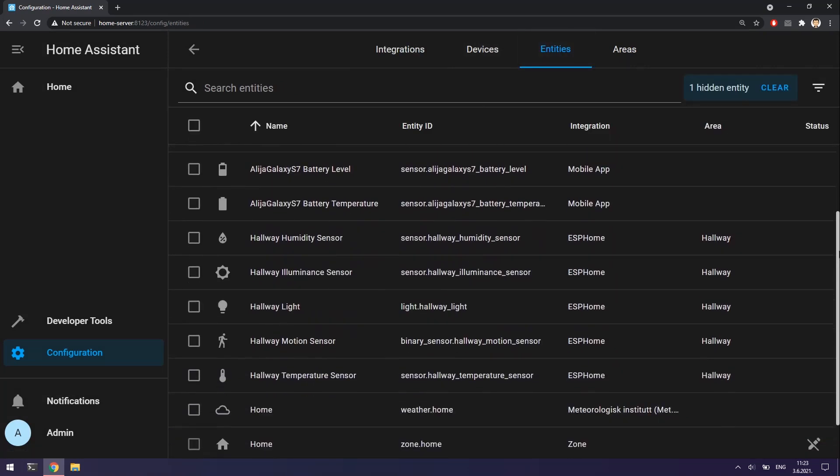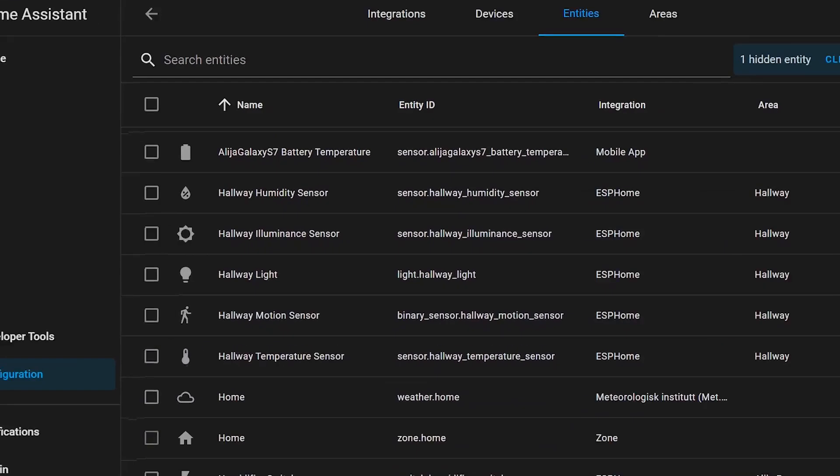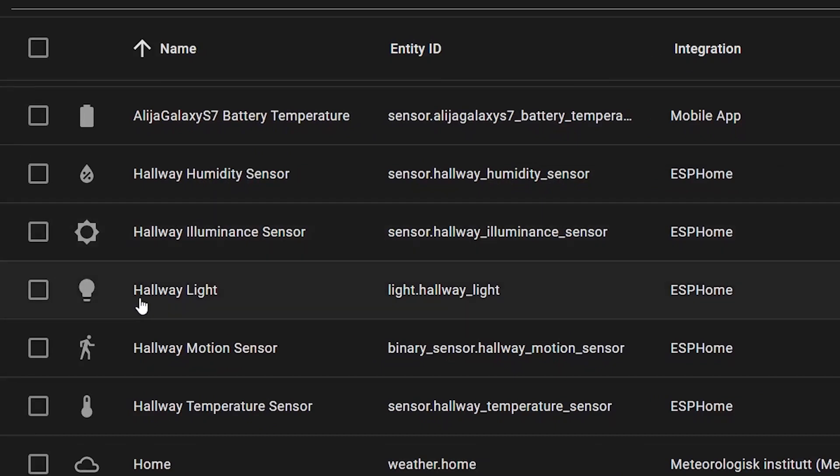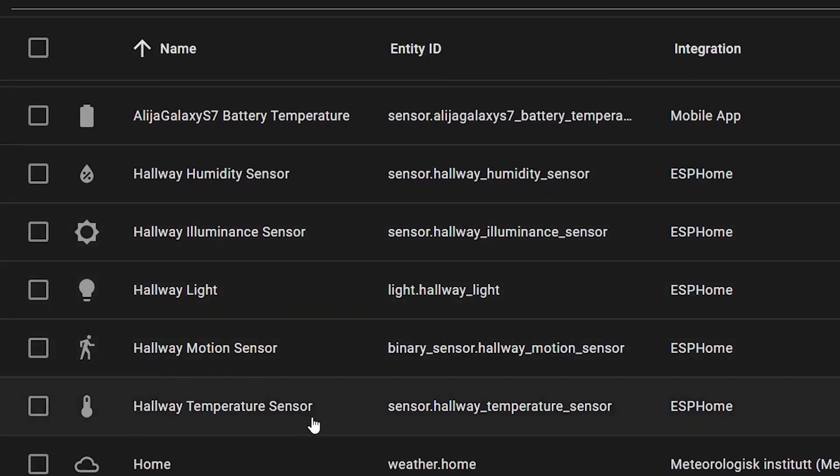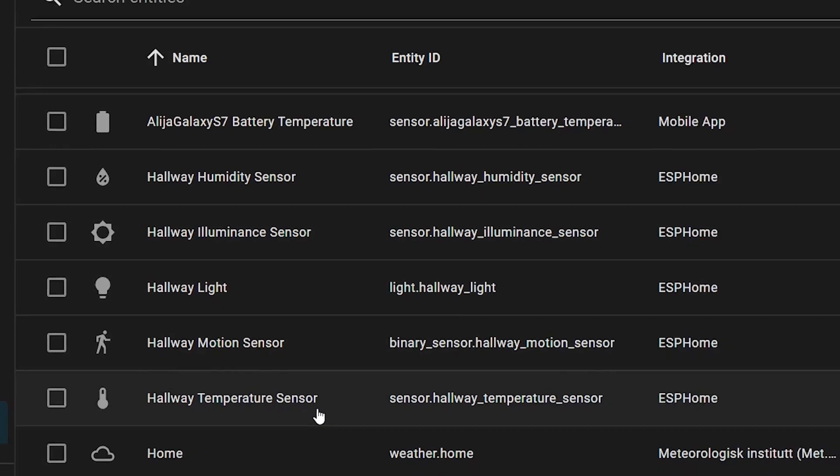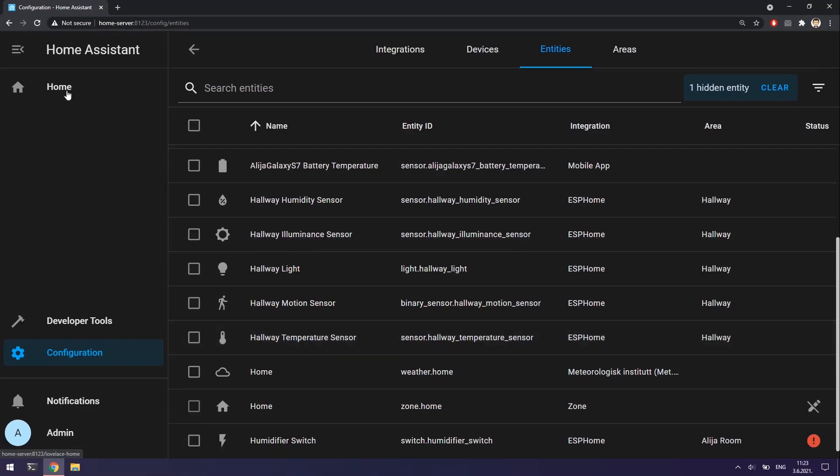If I go to entities tab we can see that all sensors are here. All what I need to do now is to add multi-sensor values to my dashboard.